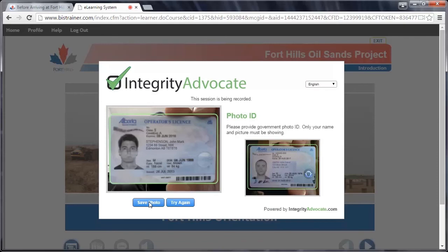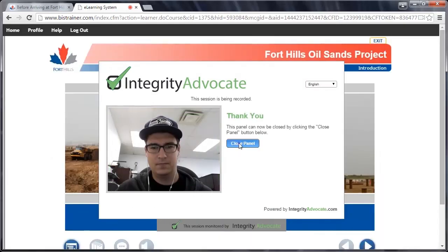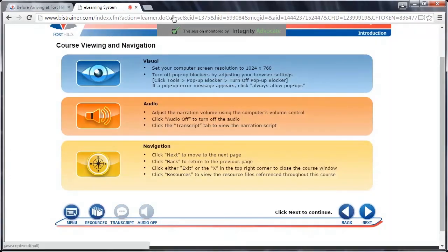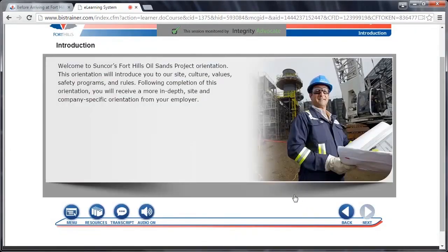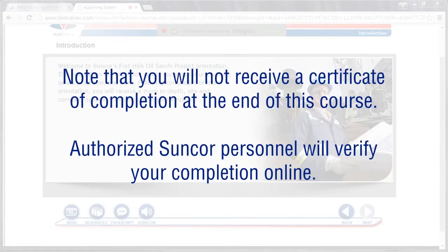Once a clear image of you and your ID have been successfully captured, click the blue Close Panel button to minimize the Integrity Advocate window while you complete the orientation. Note that Integrity Advocate will continue to monitor your progress until you are finished. Follow all screen prompts to complete the orientation. Note that you will not receive a Certificate of Completion at the end of this course. Authorized Suncor personnel will verify your completion online.